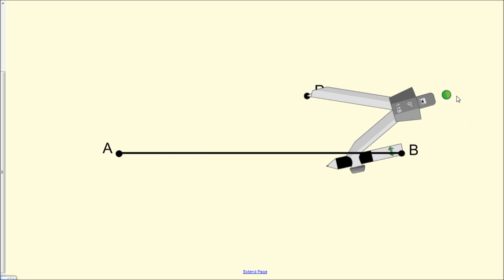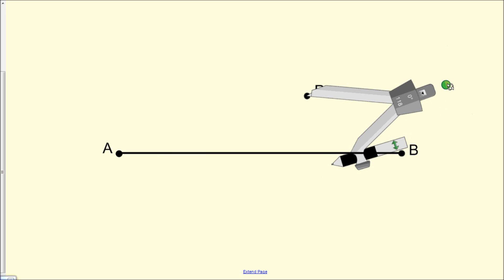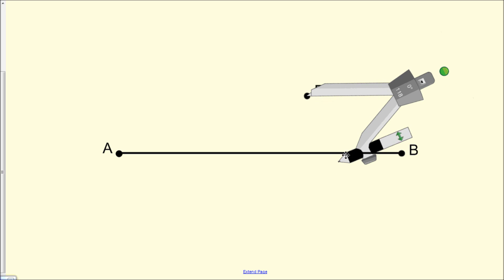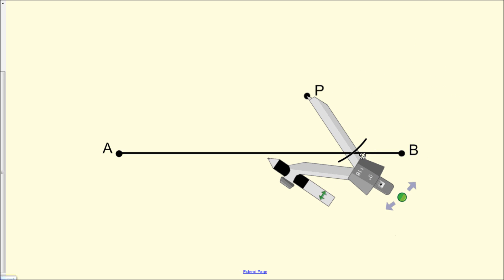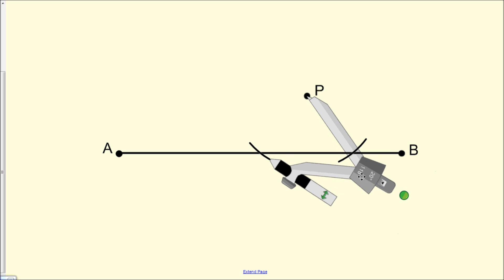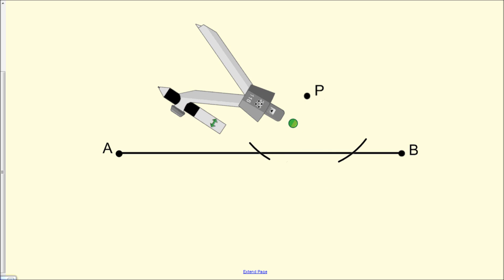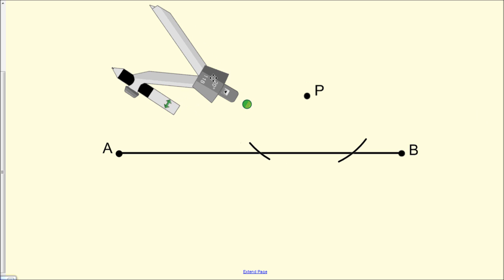Now we're going to construct two arcs, and we want to make sure that each intersects line segment AB twice. We draw the first arc — notice how we have an intersection point — and now we construct the second arc so that it intersects once again, which it does. We label the first point of intersection C and the second intersection point D.